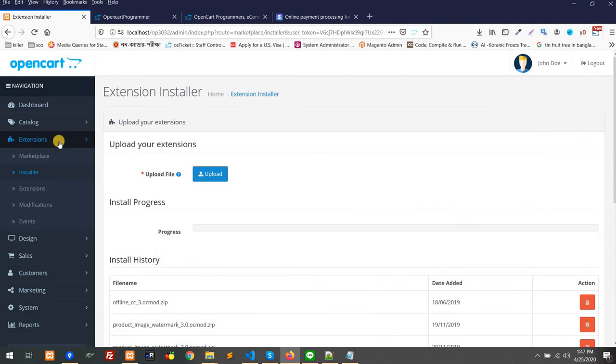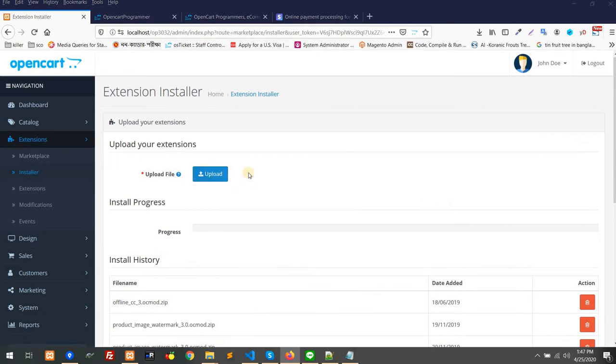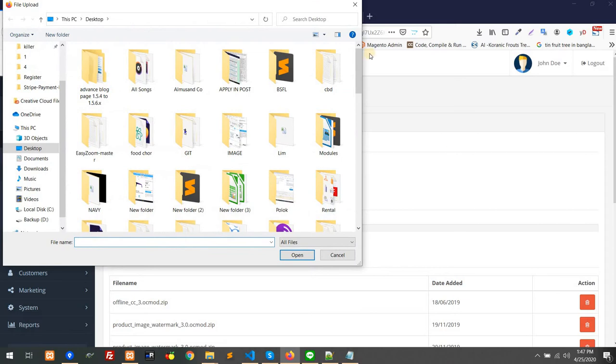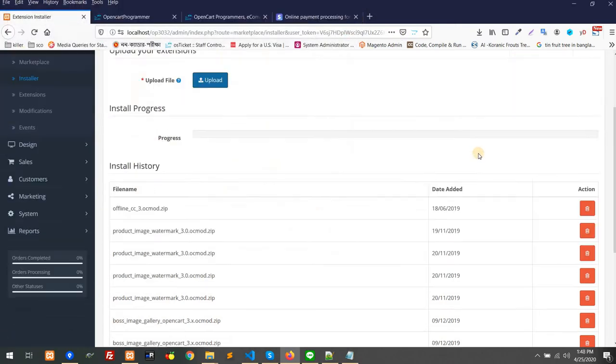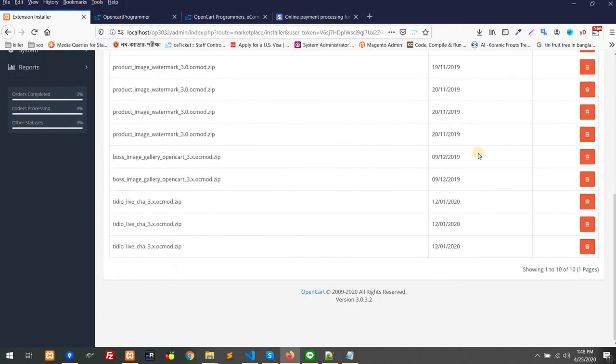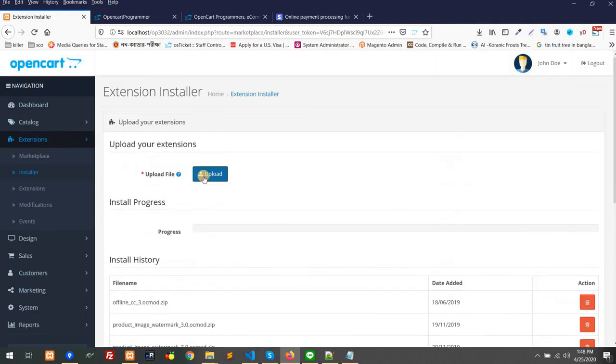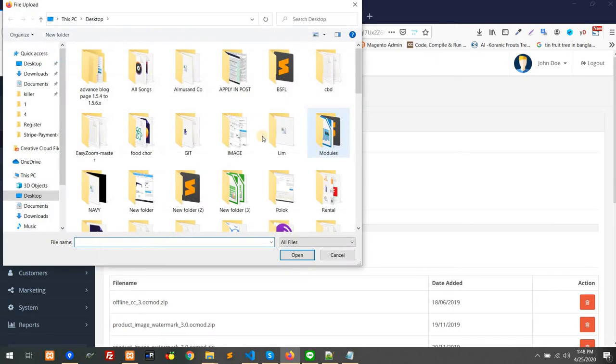First, you have to go to Extension, then Installer. After that, you have to upload the module as per your version. We have both OpenCart 2.x version and 3.x version. For example, if I upload the 3.x version,